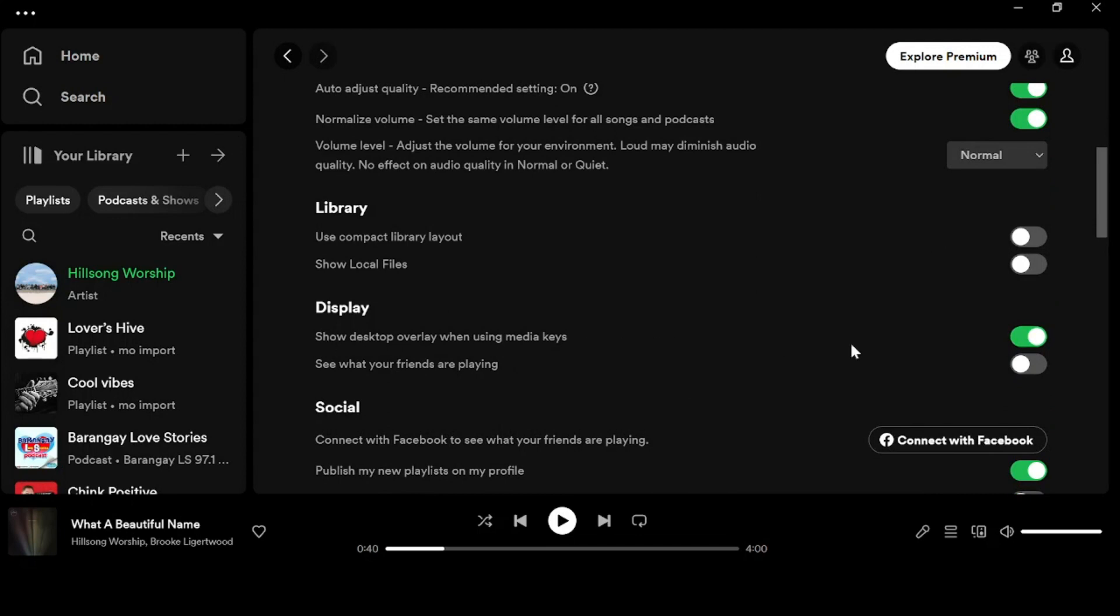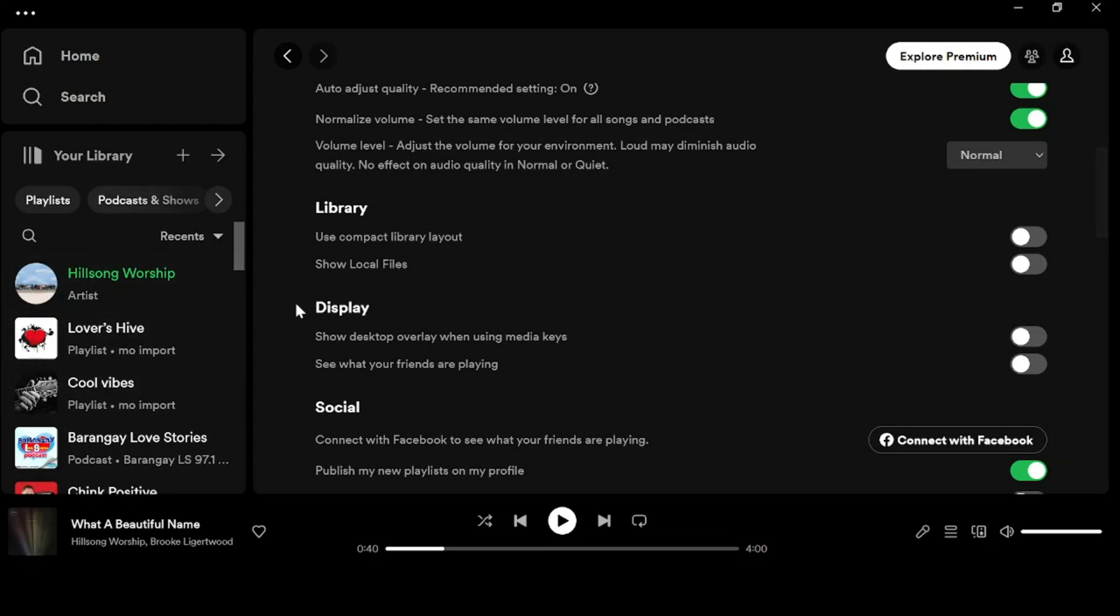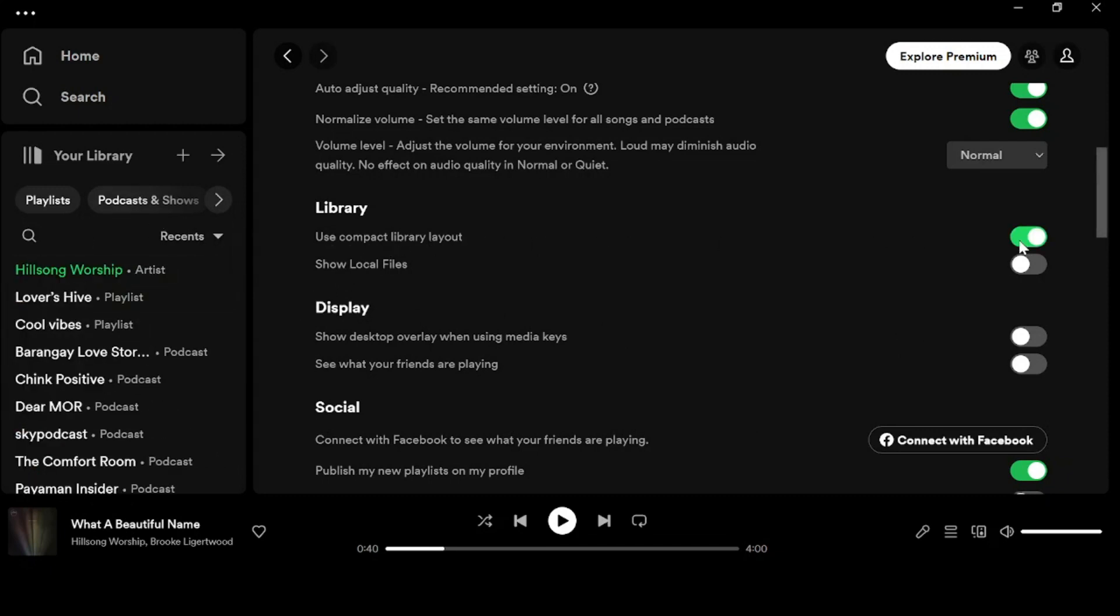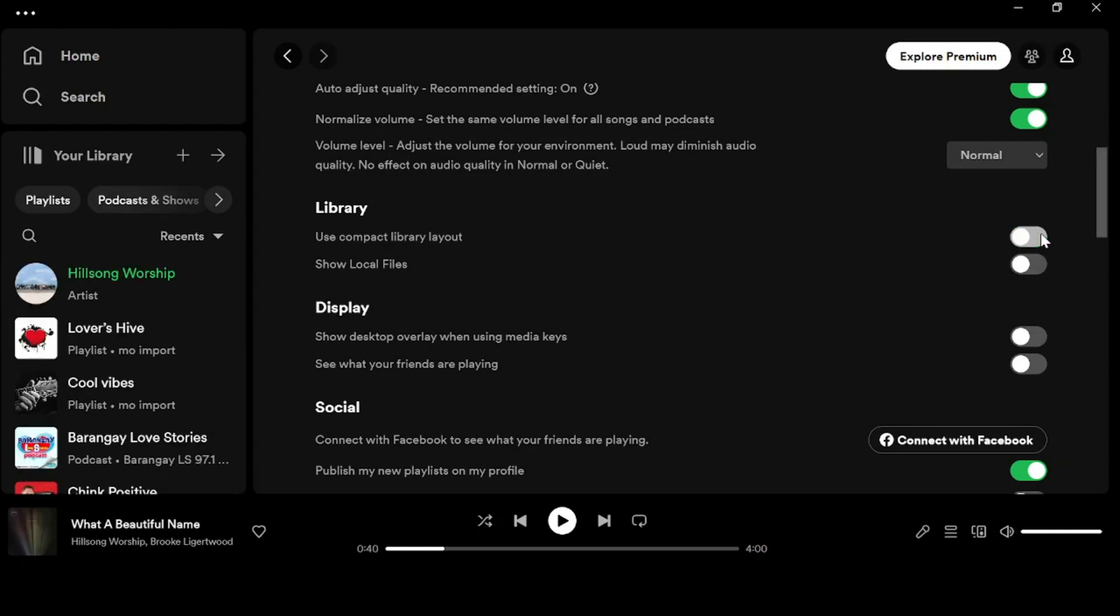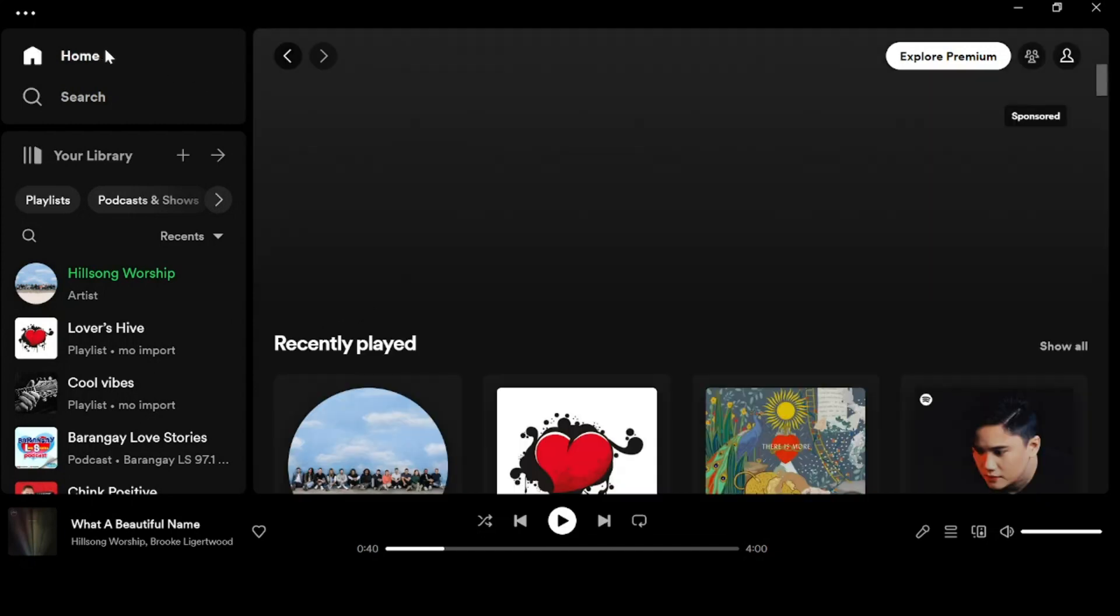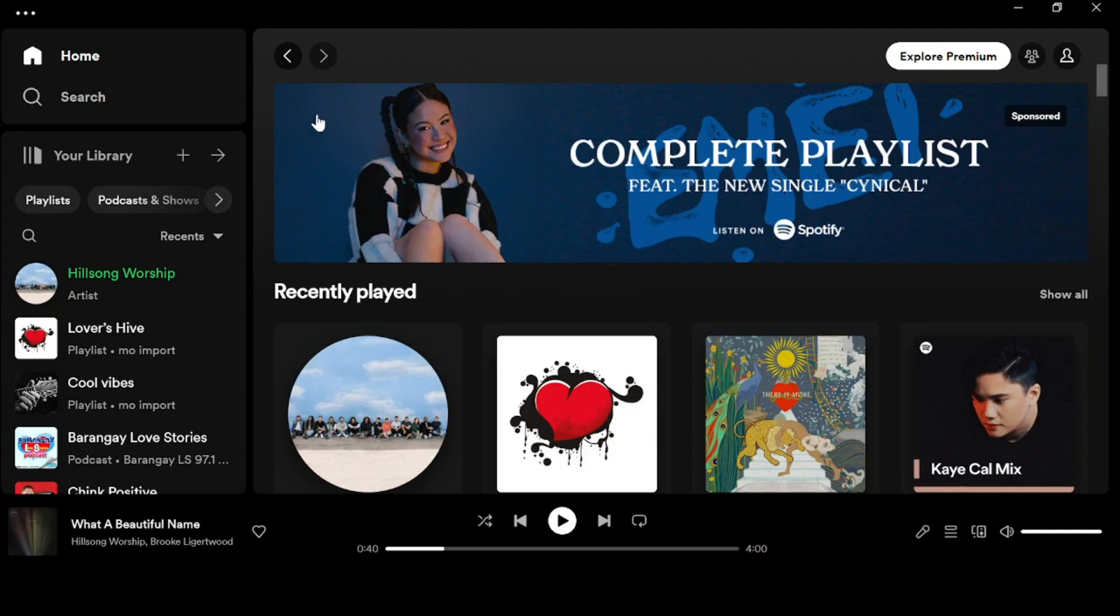You can disable or enable the show desktop overlay on your Spotify. And if you want to change this library or compress it, just enable and disable here in this part. So that's it, hope you find this video helpful. Thank you for watching, bye!